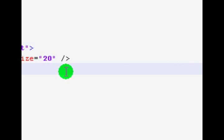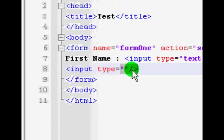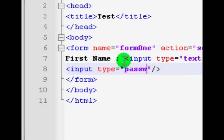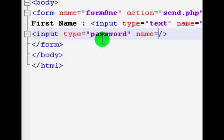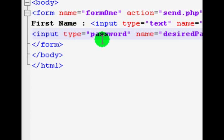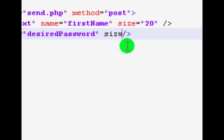Now we're going to make a new input tag — put in the input tag, close it off, and inside put type equals password. Name this one 'desired_password'. We can give it a size as well.